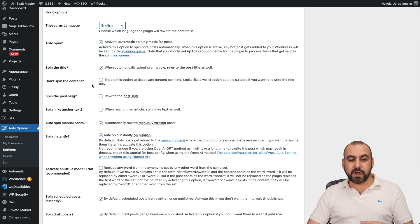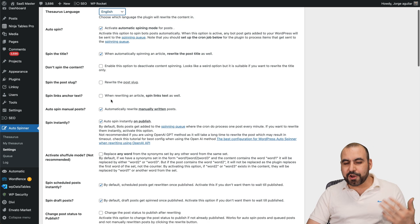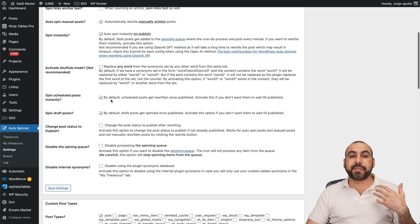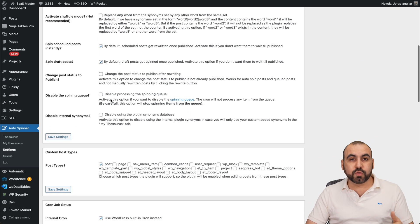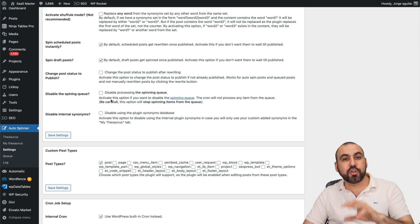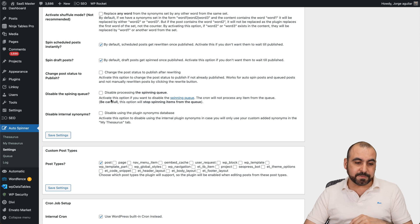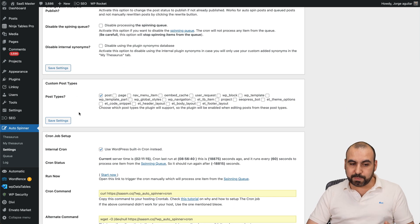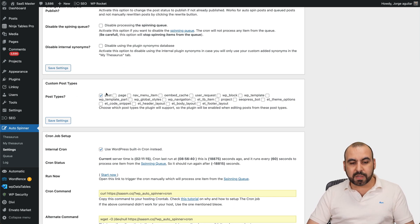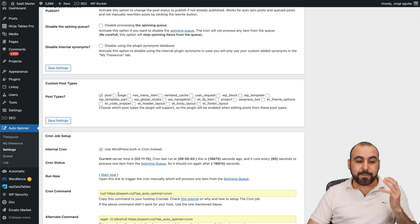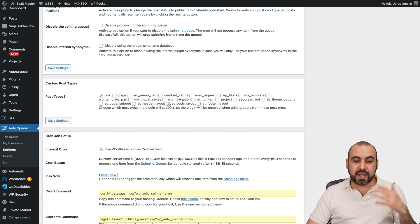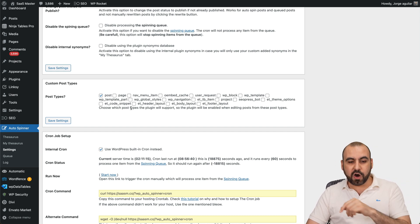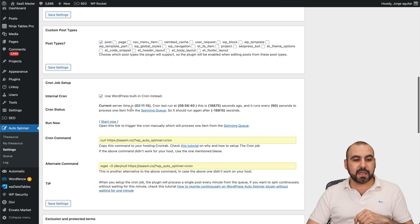Next we have the custom post types that you want to spin. In this case, posts are enabled, but you can spin pages, products, different sections of your WordPress site all from here.